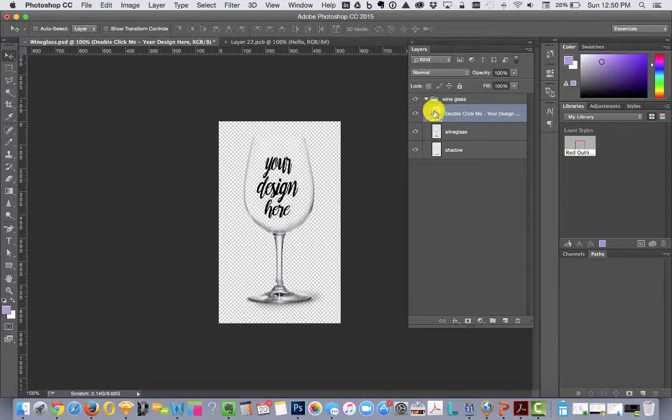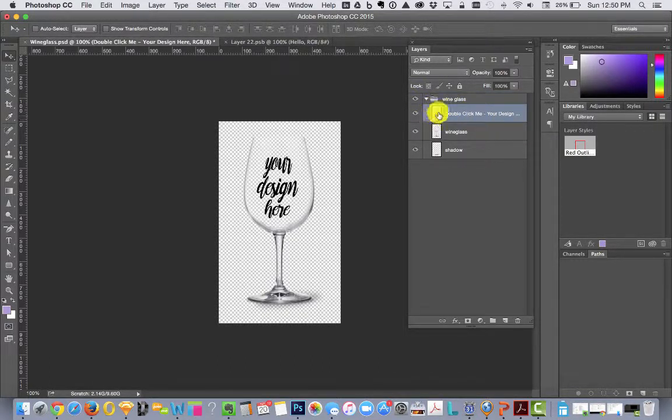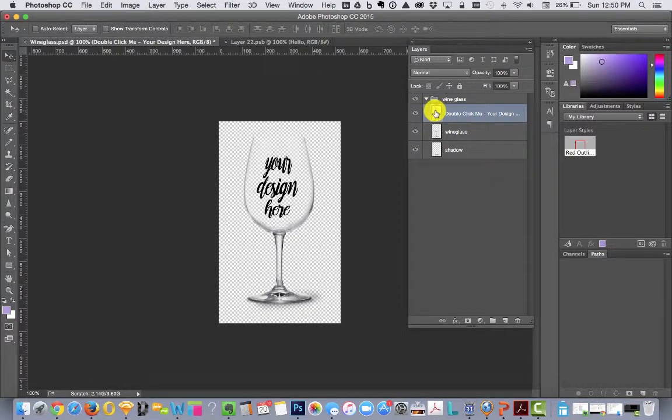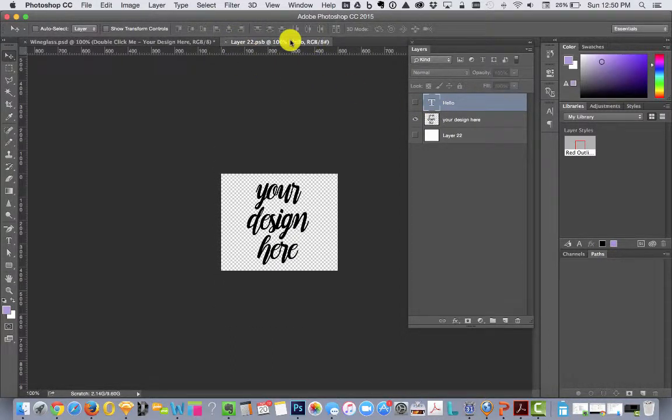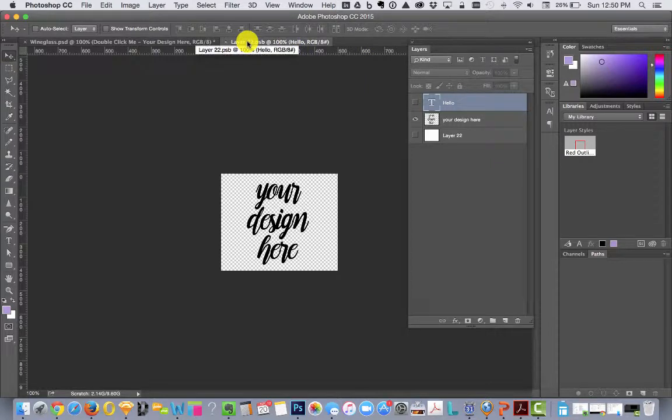There is a layer inside of here that says 'double click me.' So that's what you do. You go to the square thumbnail image and double-click that, and that will open a .PSB tab in your Photoshop window.